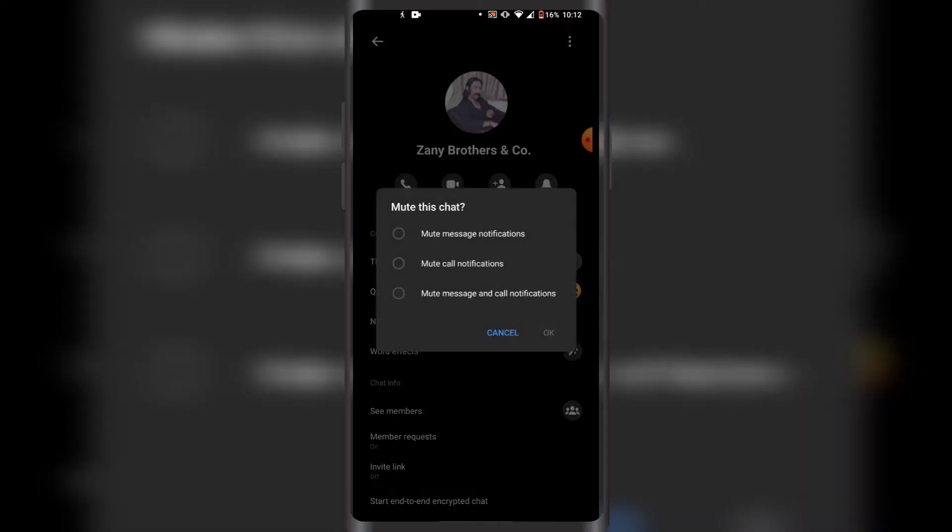And now you can just mute message and call notifications, or you can mute one of the two options.